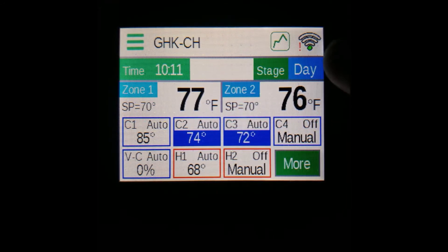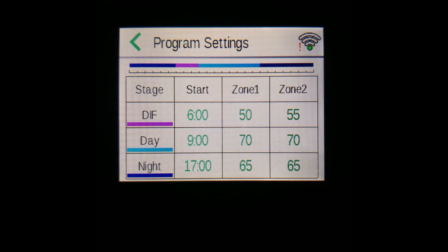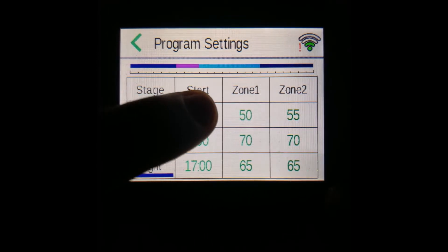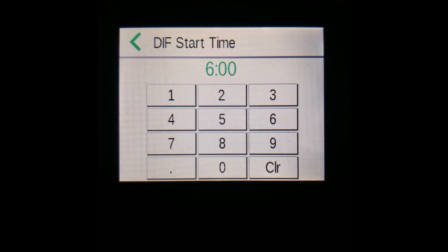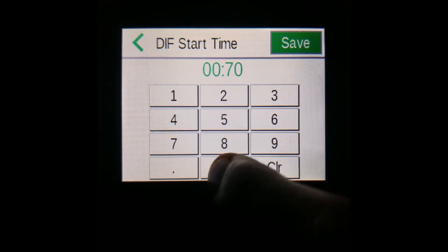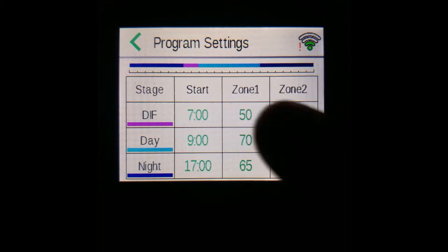Tapping the day stage box will bring you to the program settings page, where you can edit the start times of your day stages and also edit the target temperatures or set points of your zones for each day stage. Each numbered box can be edited — for example, this is where your diff start time is. Say you wanted that to be at 7am instead of 6am; you can enter your value and press save.